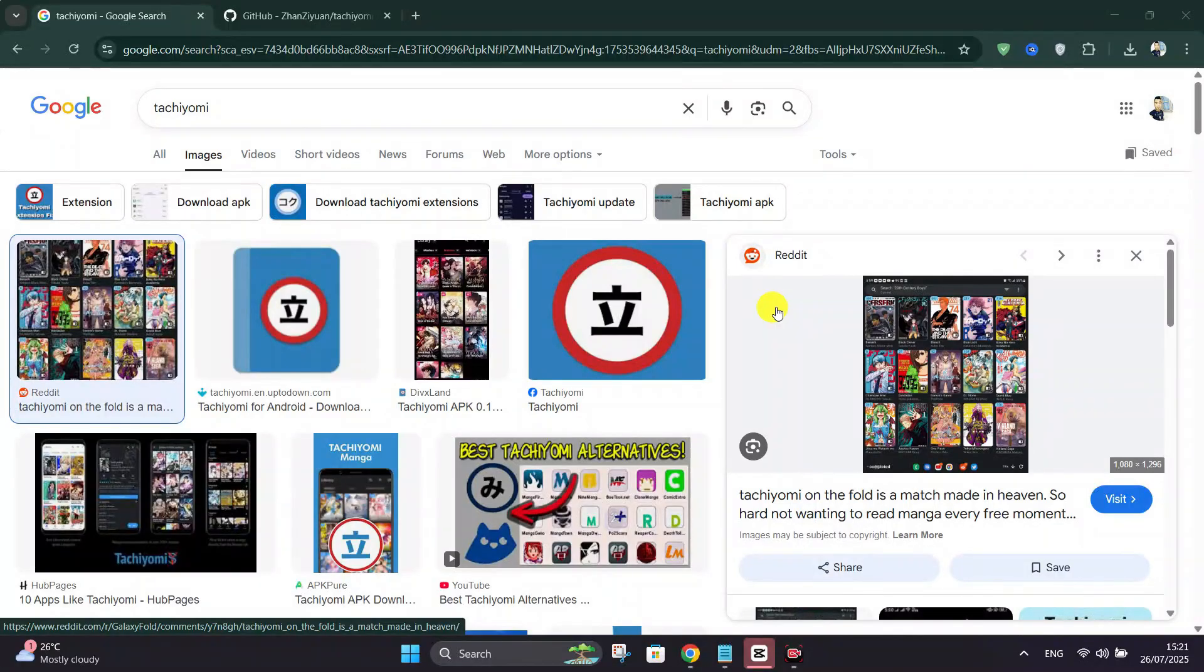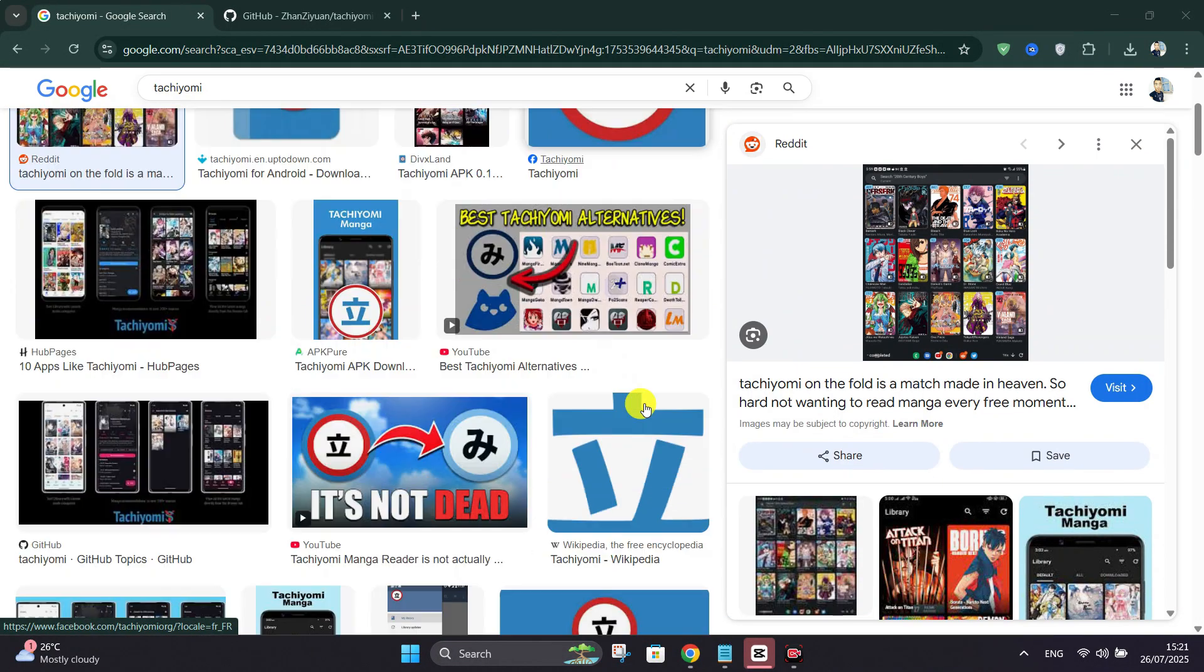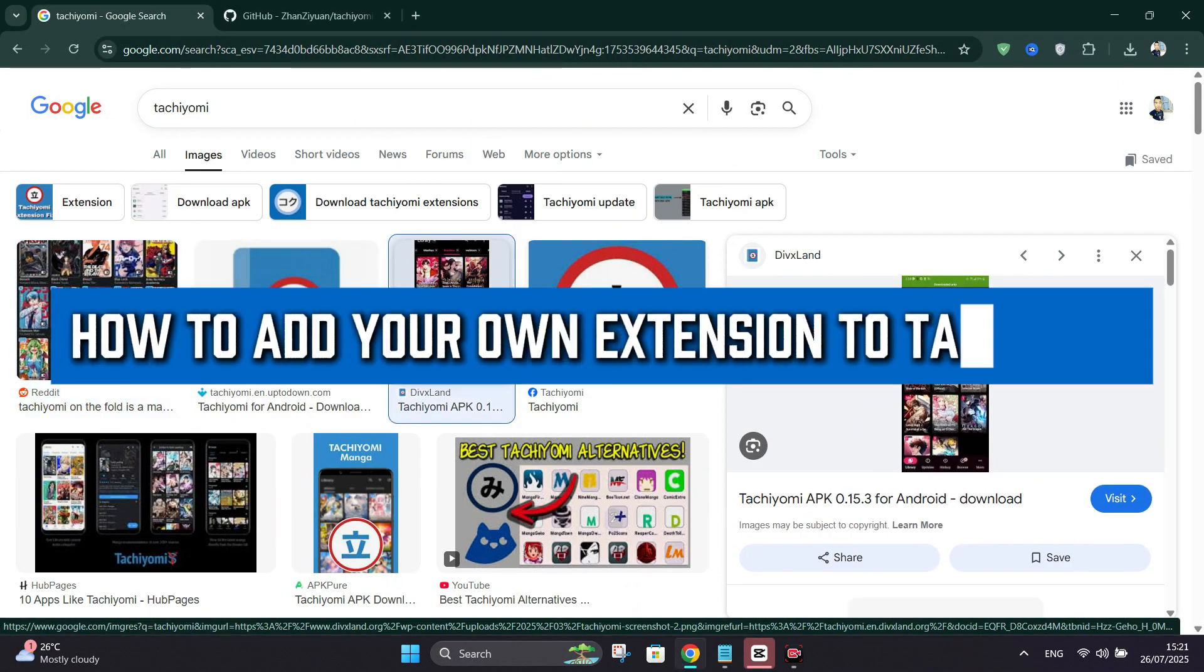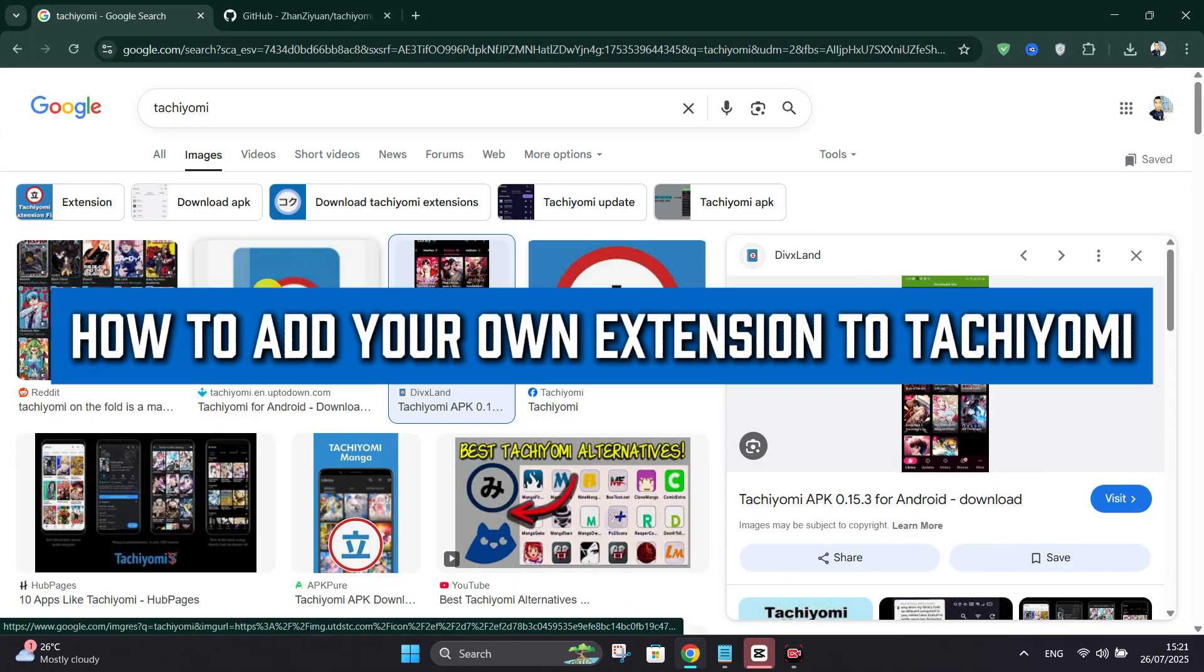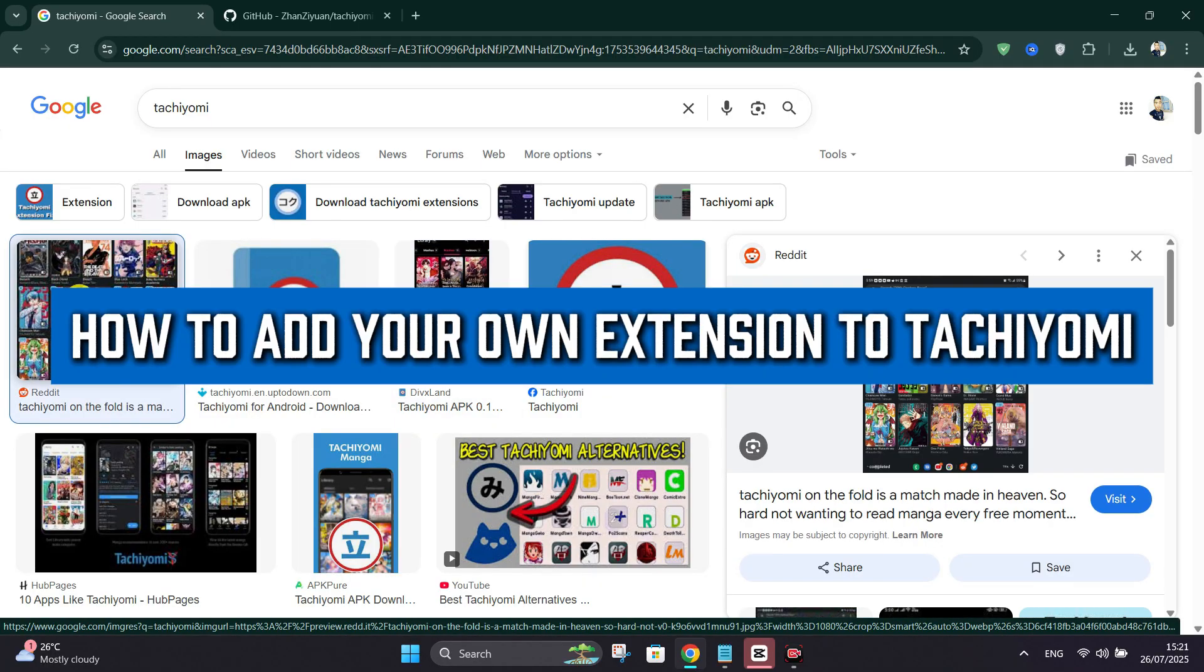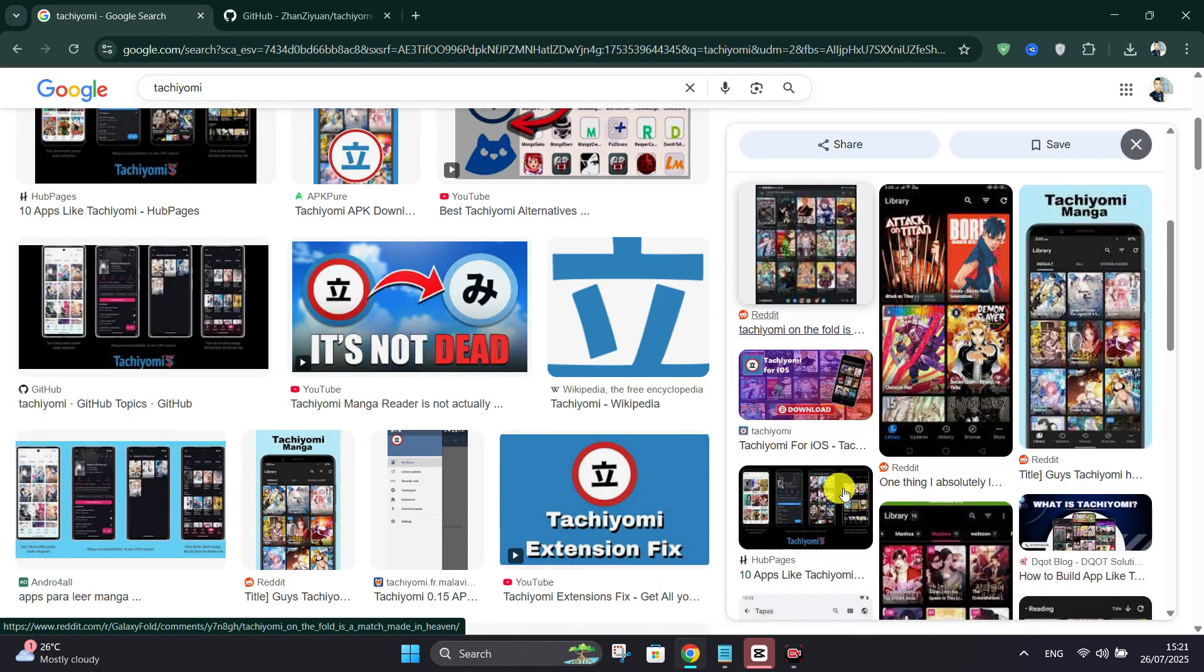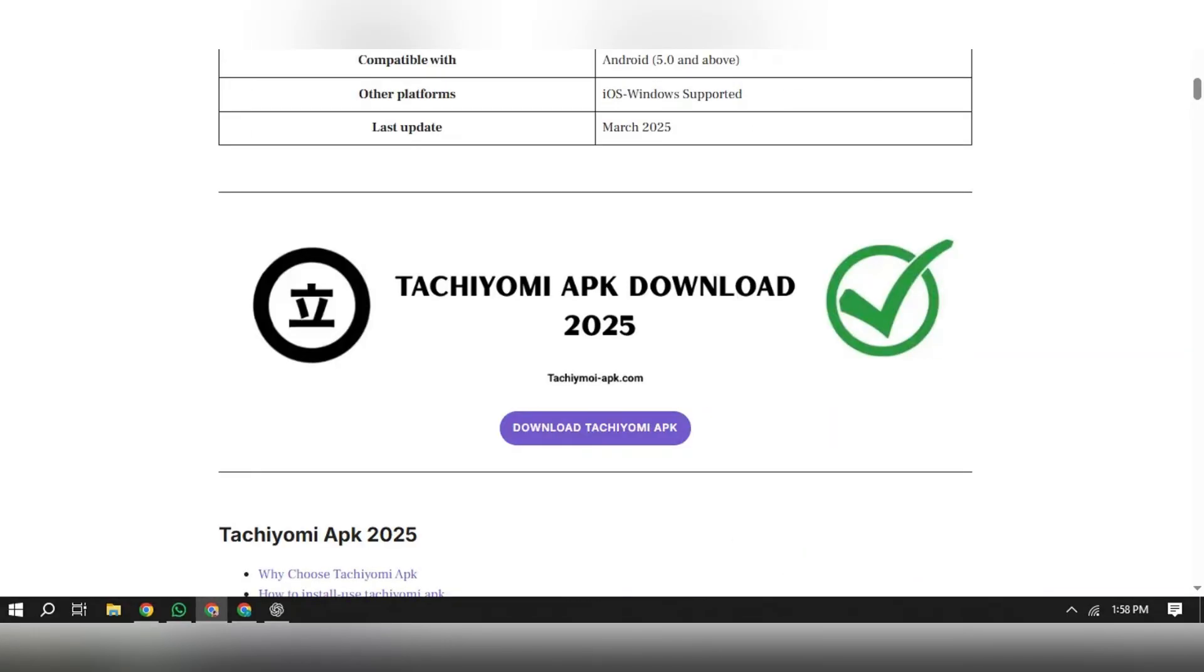Welcome back everyone. In this tutorial, I'll show you how to add your own extension to Tachiyomi. Tachiyomi is a free open source manga reader for Android. It supports multiple sources through extensions, all in one clean app.